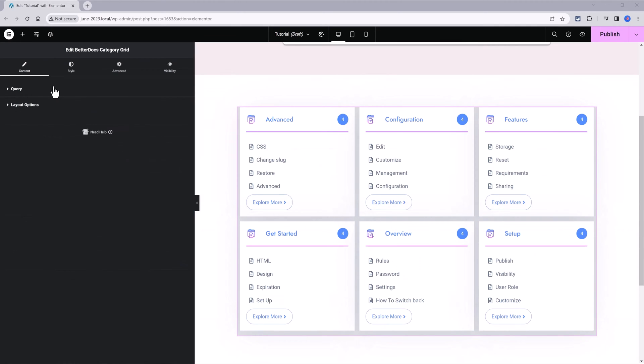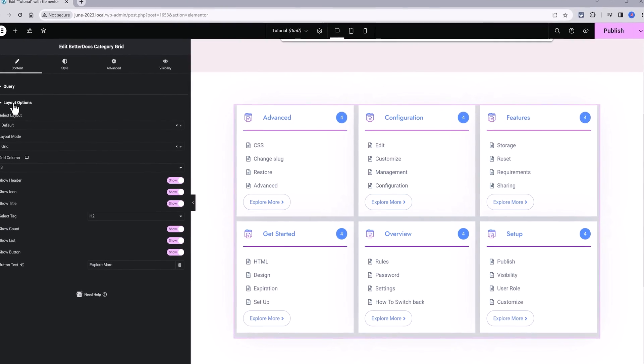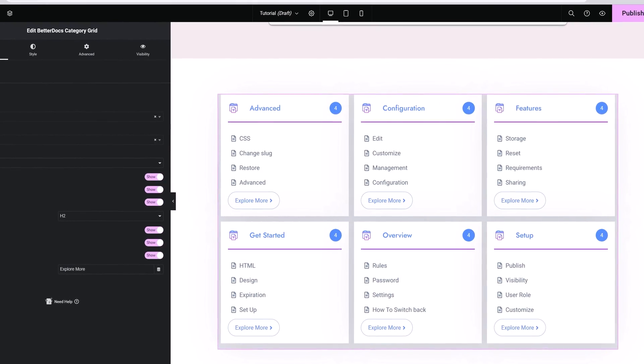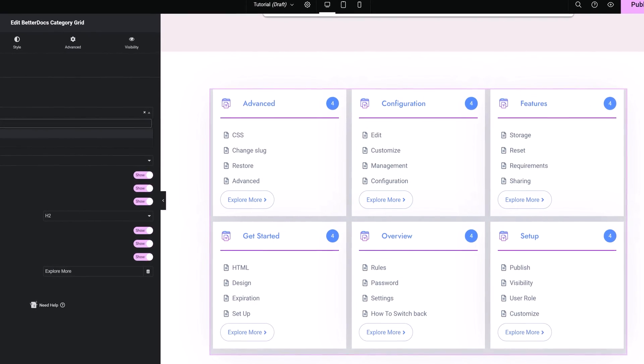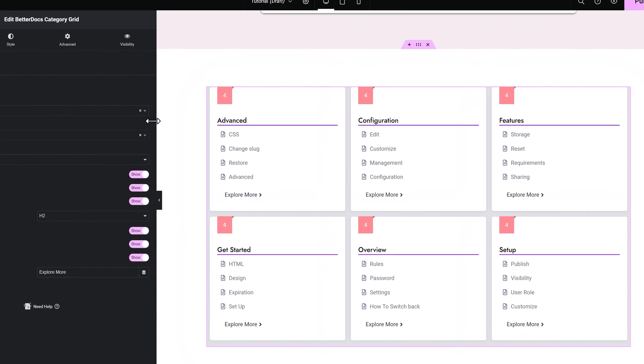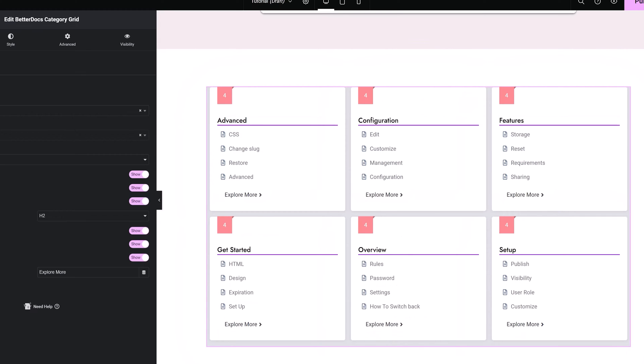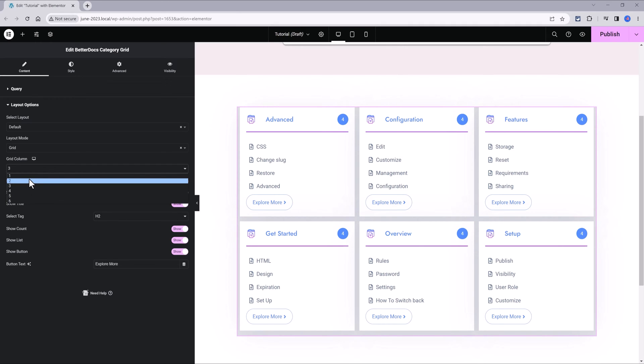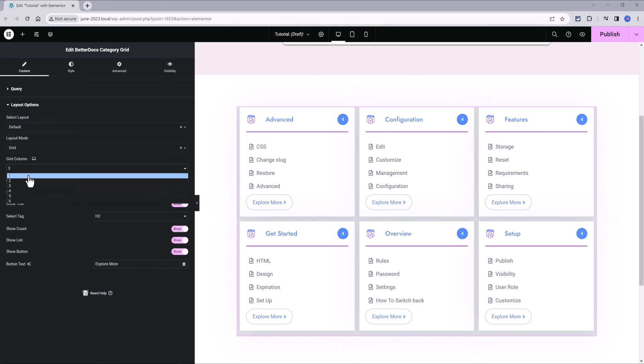Direction is set to vertical. And then I drag in the better docs category grid widgets. Under the content tab and layout options, you have two layouts to choose from. The default one and the layout number two. I will use the defaults and under the grid column is where you set up the number of grids. At the moment it is with three columns, but you can change to whatever number you want.